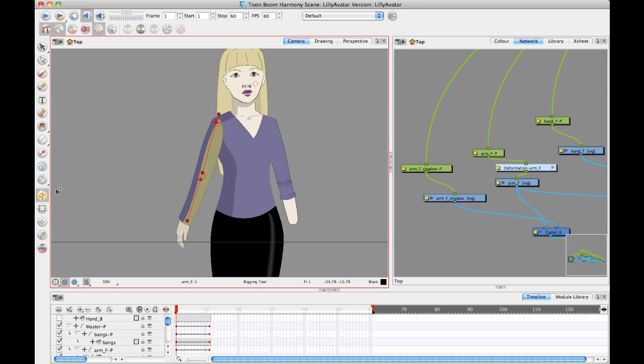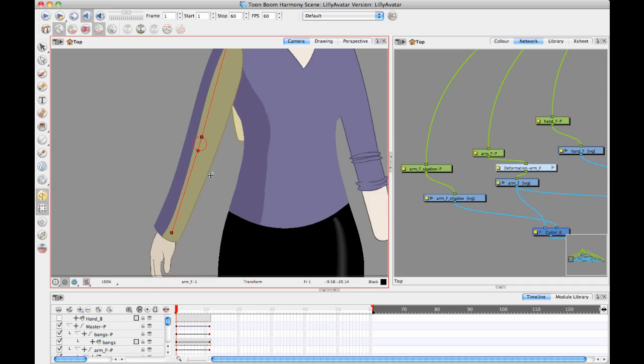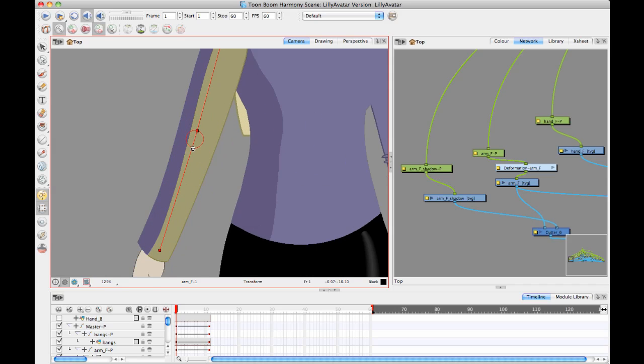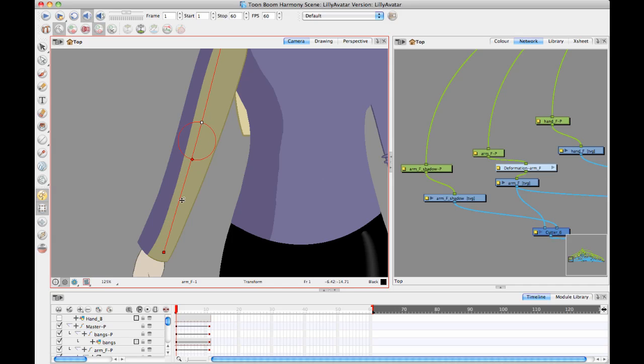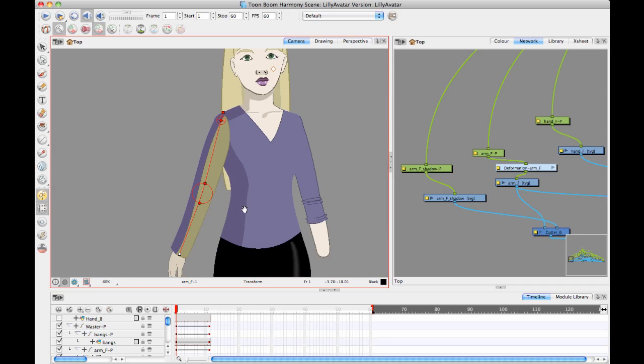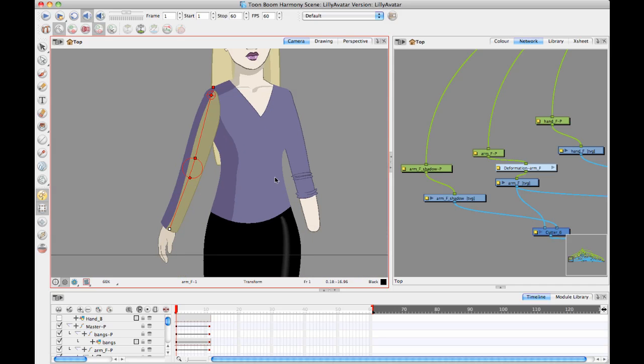Now, while I'm still in setup mode, I can go in there with my transform tool and I can adjust the size of that articulation. Remember, we want that to be about the same size as the width of the drawing so that we get a nice clean movement there. And now I'm done with my deform.